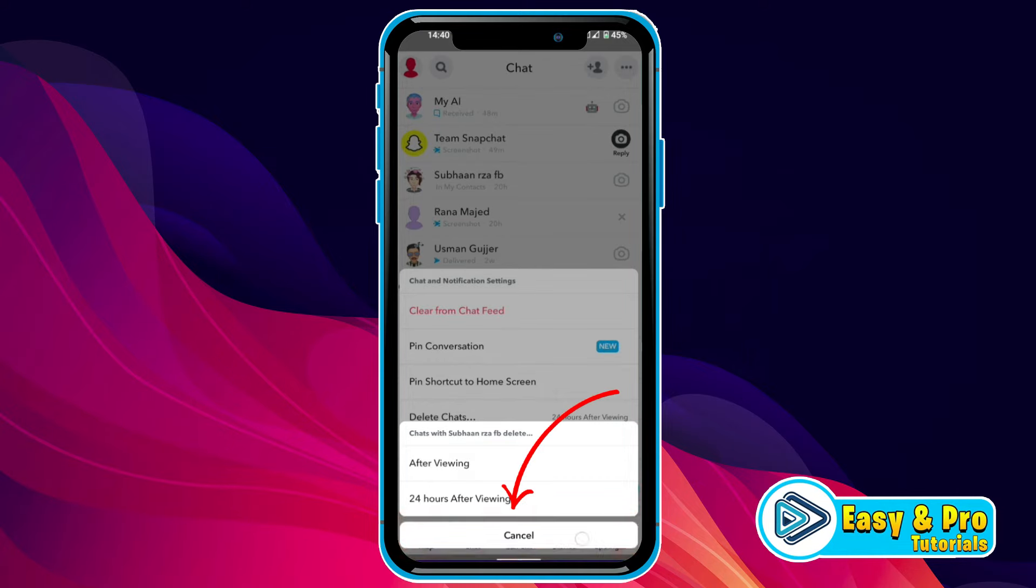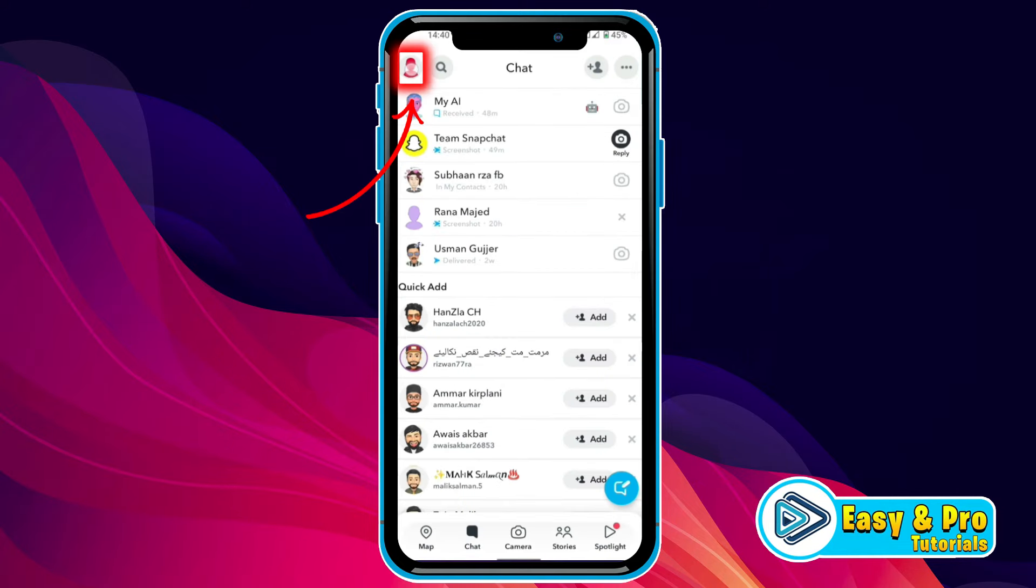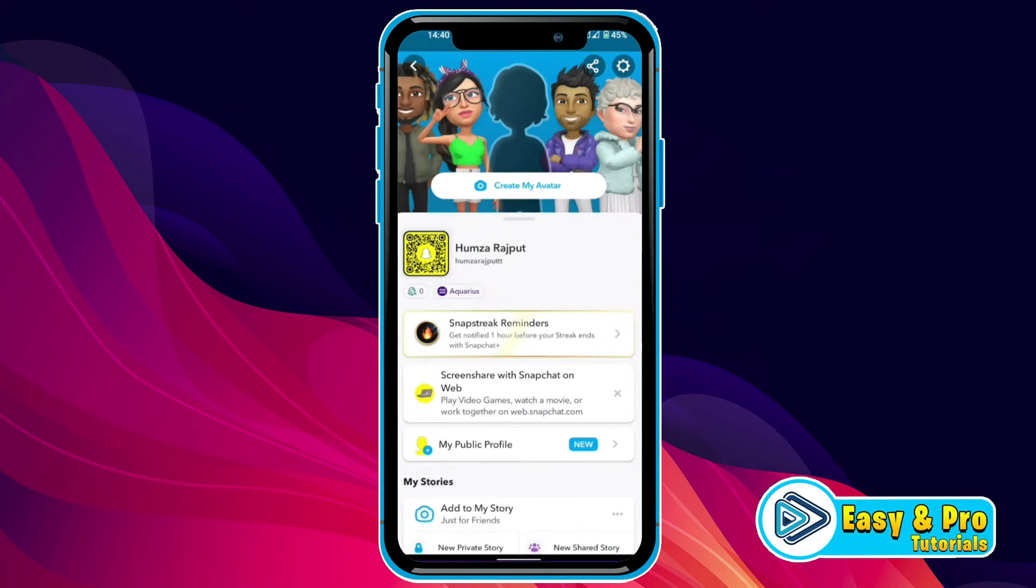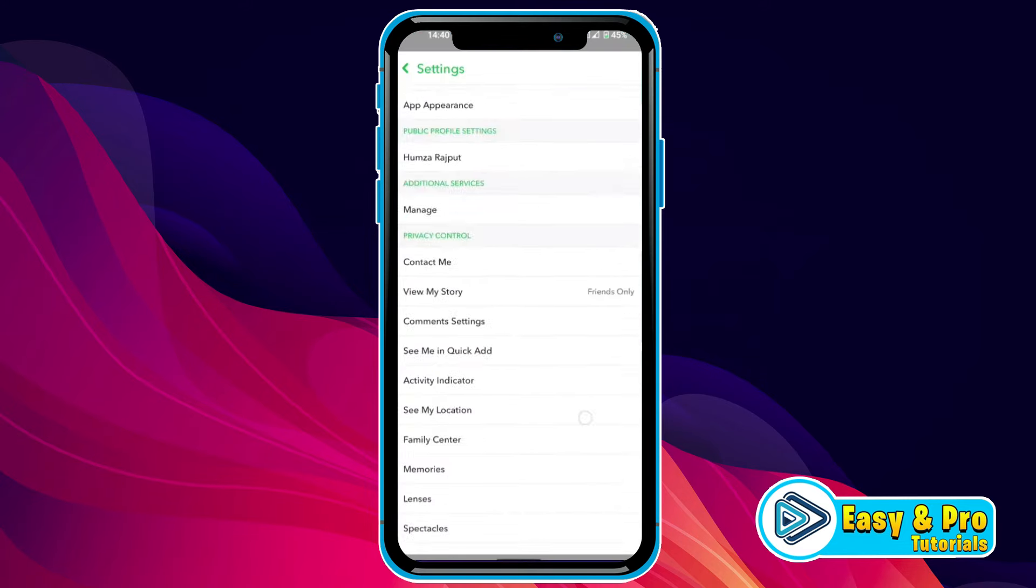so we have to click back and tap on your profile on the left top side. You have to click on the gear icon on the right top side, then scroll down. You will find this section called account actions.